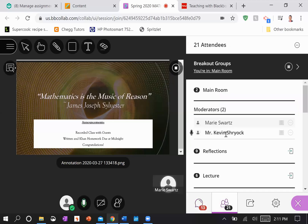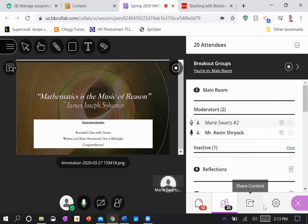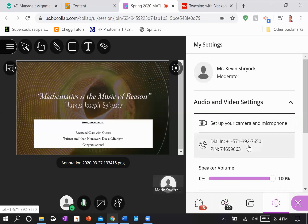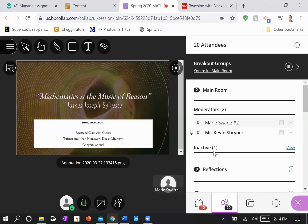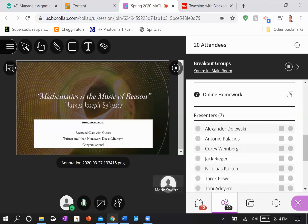Hey Mary, you got audio? One thing you can do if you want to join with audio is you can actually join by phone. I don't know if you saw that feature, but you can go into the settings and you can say use your phone for audio and actually dial in with your phone. All right, go ahead and shoot me a private message when you get the audio situation sorted. I'm going to go check in and see how everyone's doing in their homeworks.